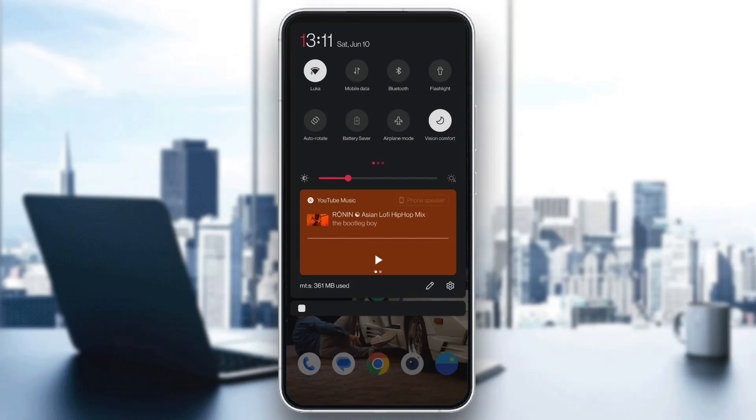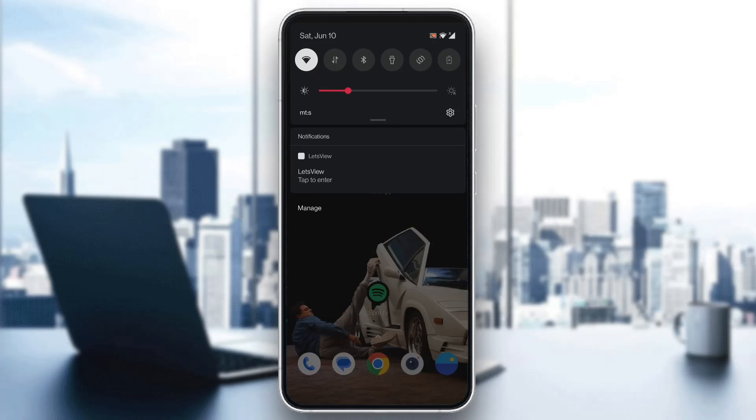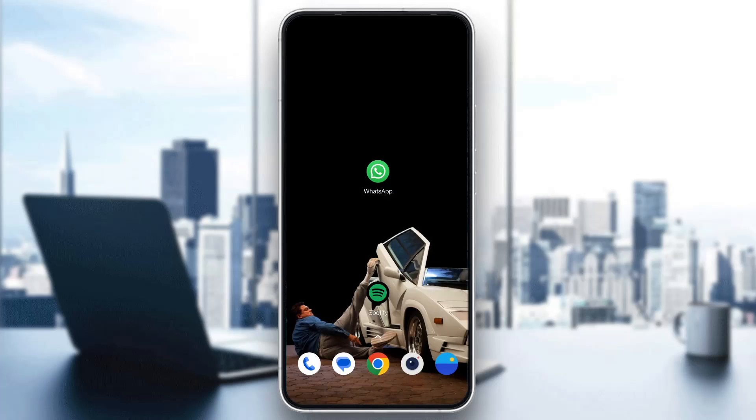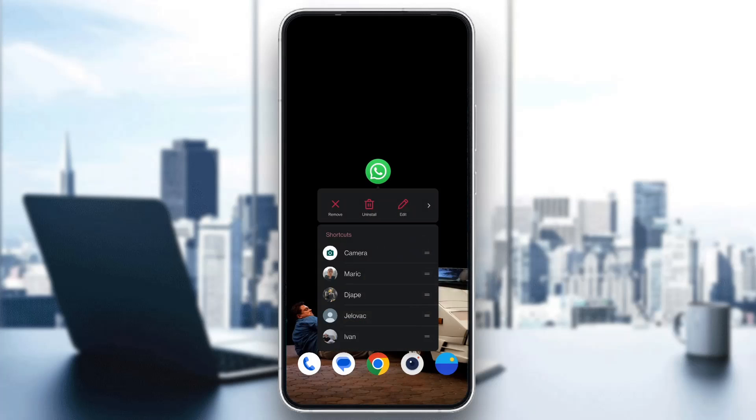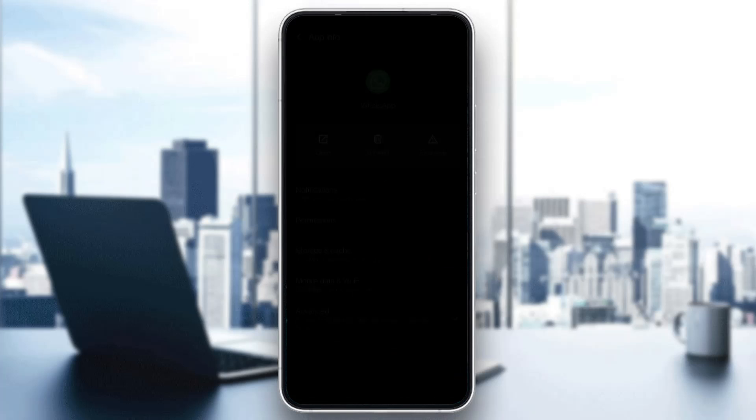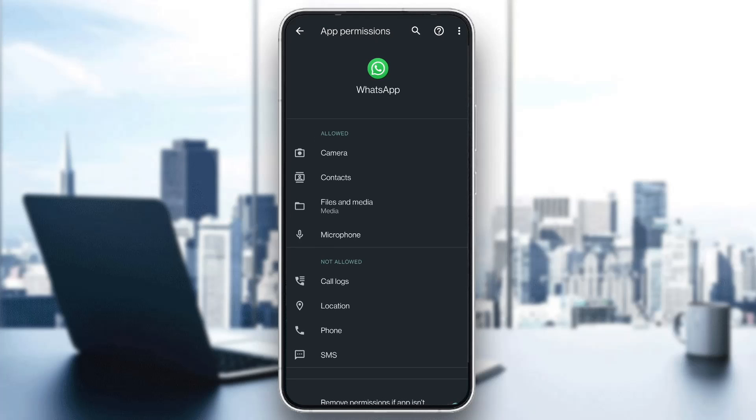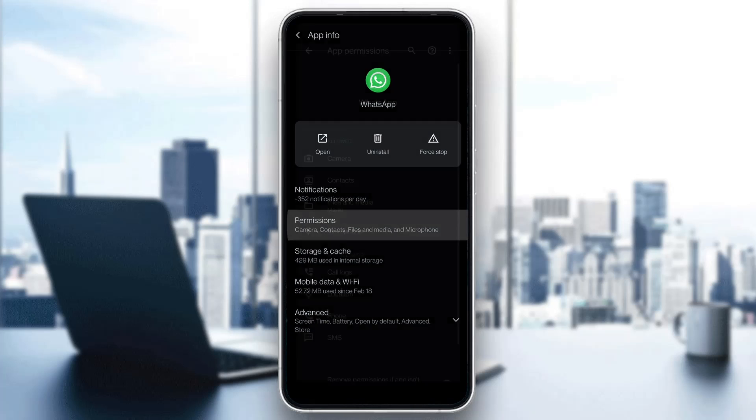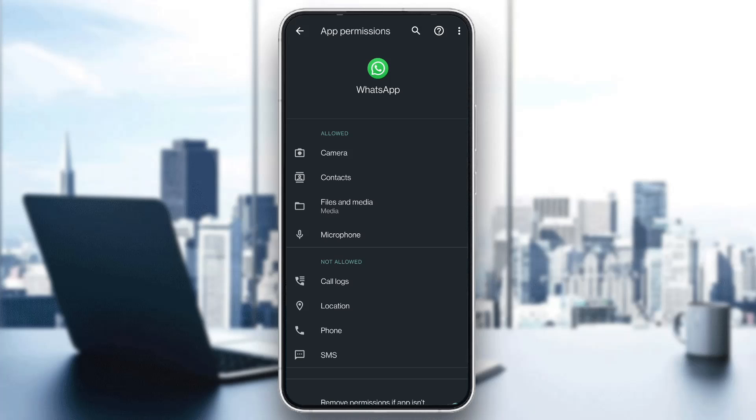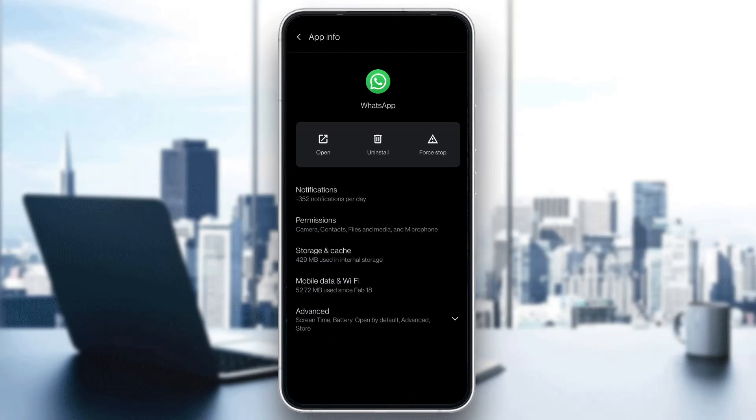That is the first thing you have to do. The next thing you have to do is to long hold the WhatsApp application and open up app info. Here you want to make sure that WhatsApp has all the necessary permissions to work. Go ahead and open up permissions and make sure it has all the necessary permissions so that it can work normally.